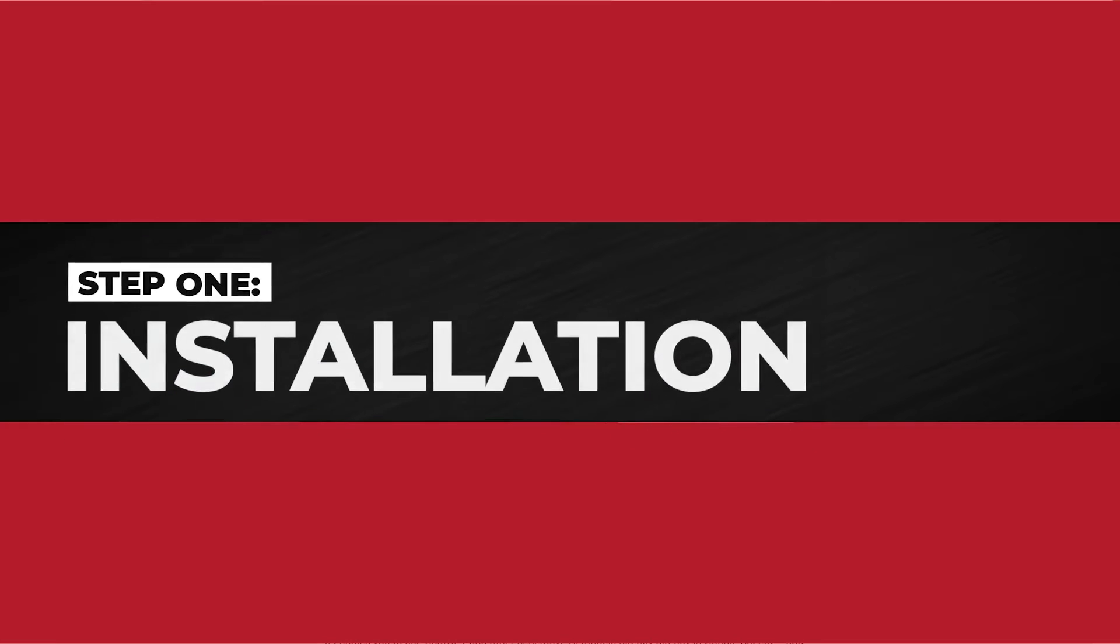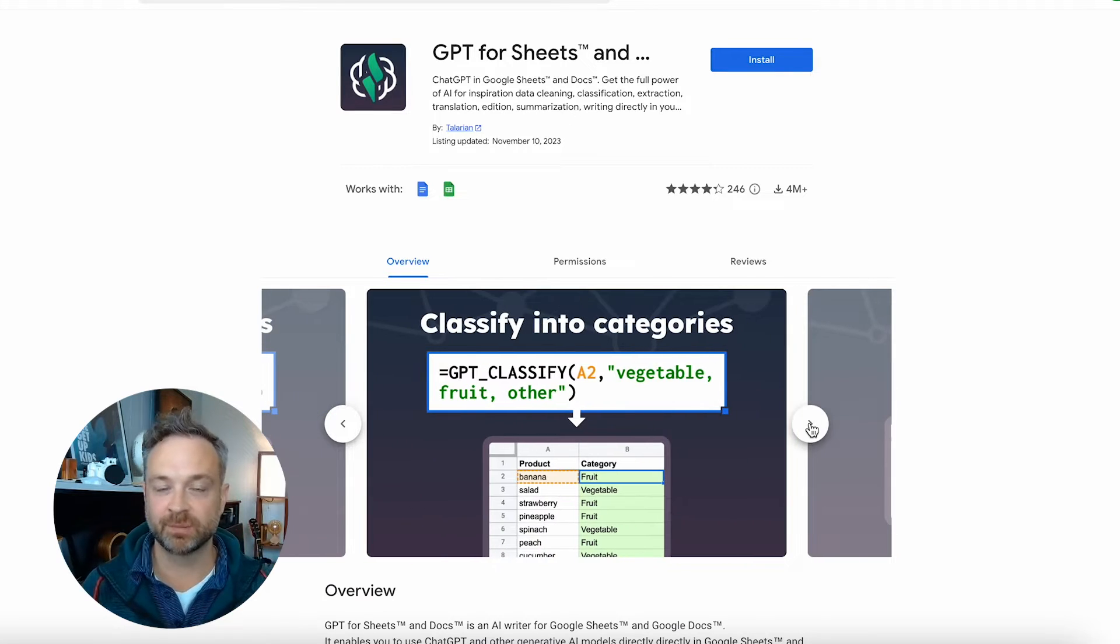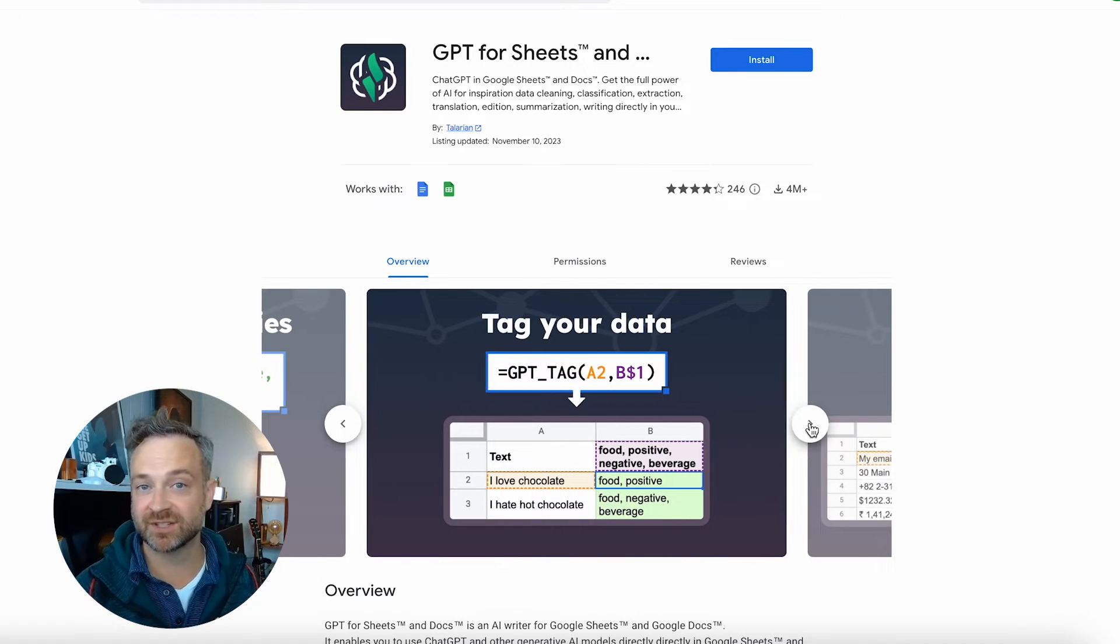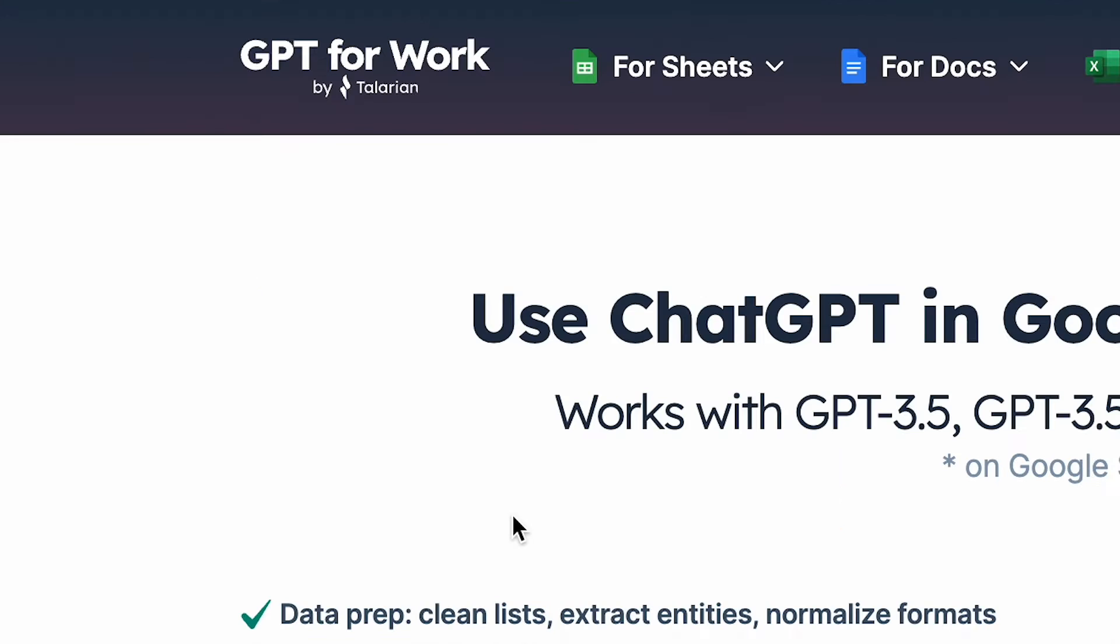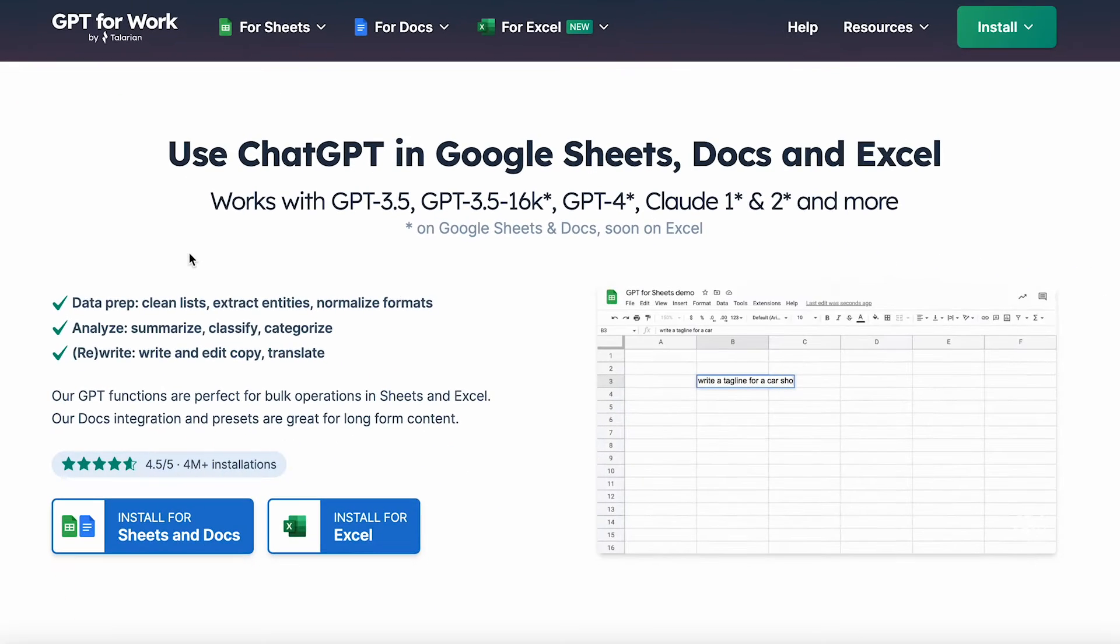We're going to use ChatGPT for Google Sheets. There's a number of plugins out there. Make sure you are using one that is legit and not a scam. This one's GPT for Work. GPT for Sheets is the name.